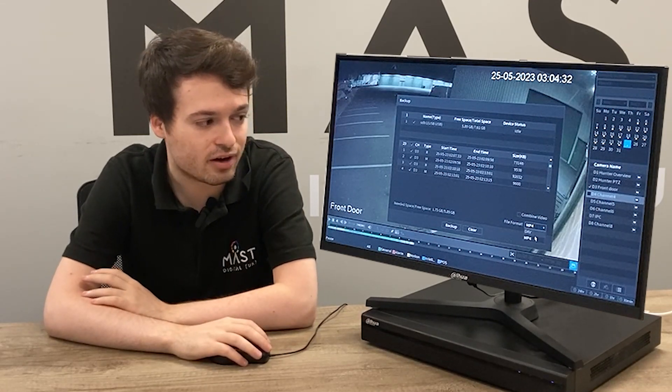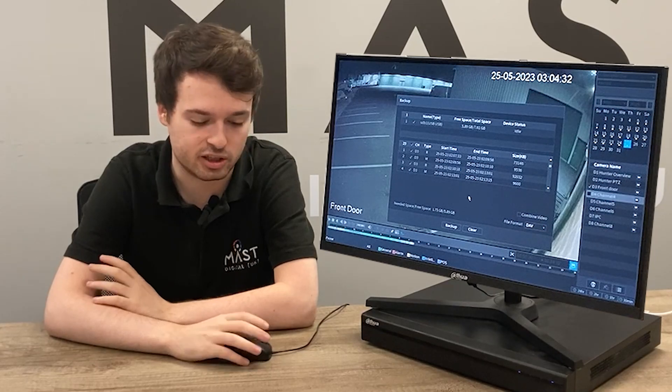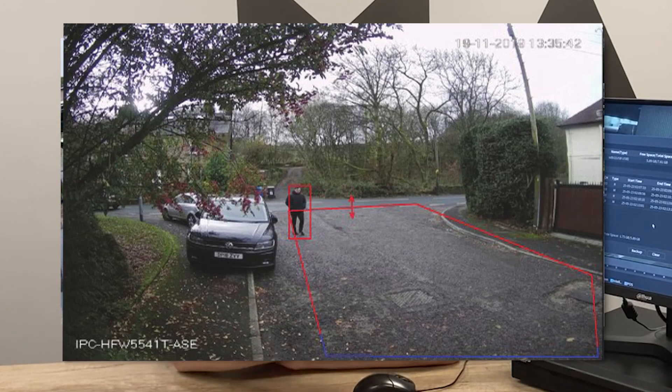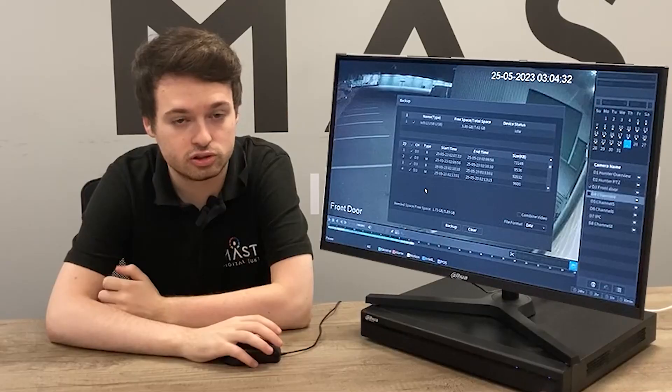The benefit of using DAV is that you will see things like intrusion boxes and trip wires — the AI rules — in the playback of the exported footage. Whereas with MP4, you won't see that type of overlay.